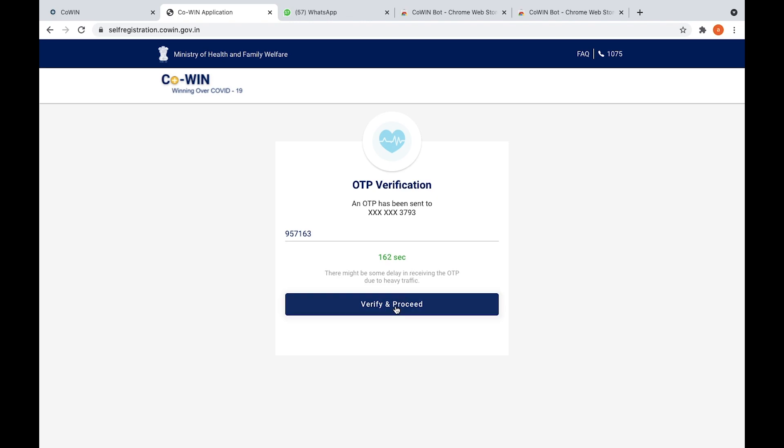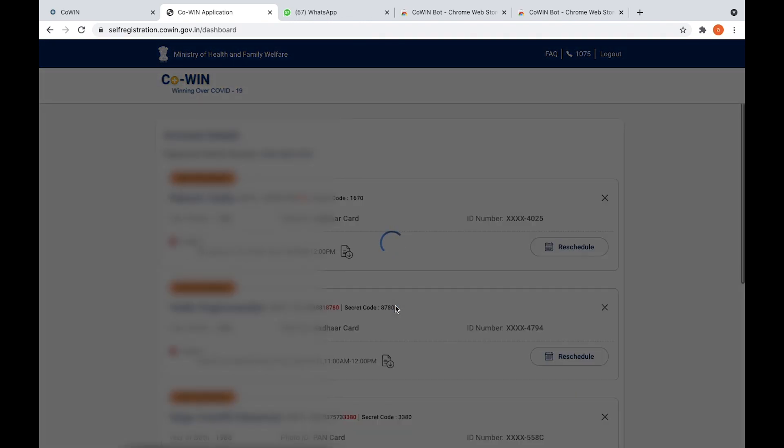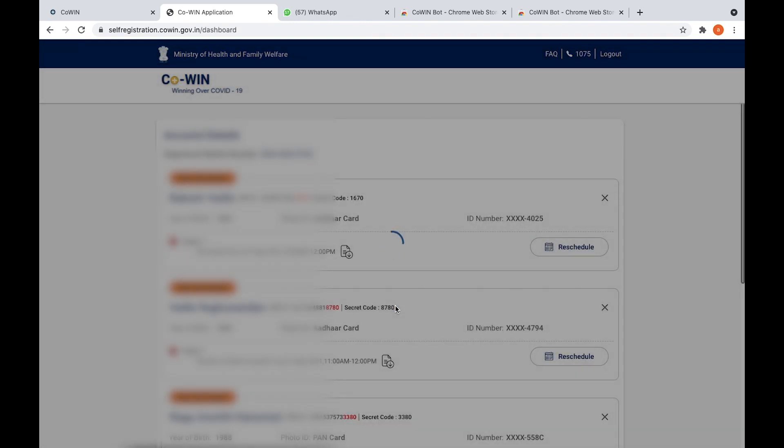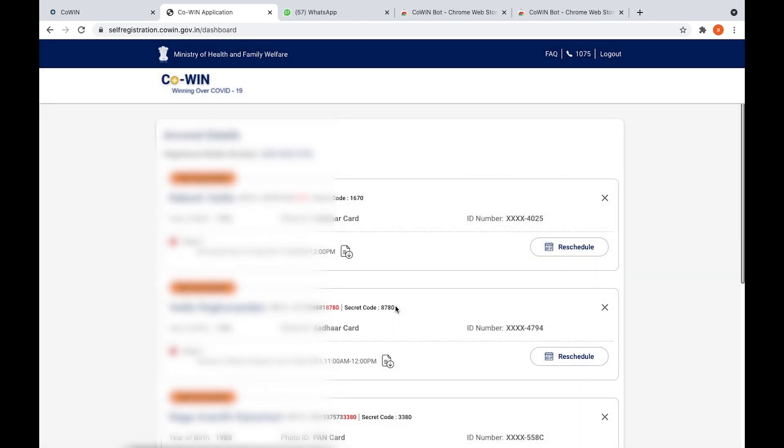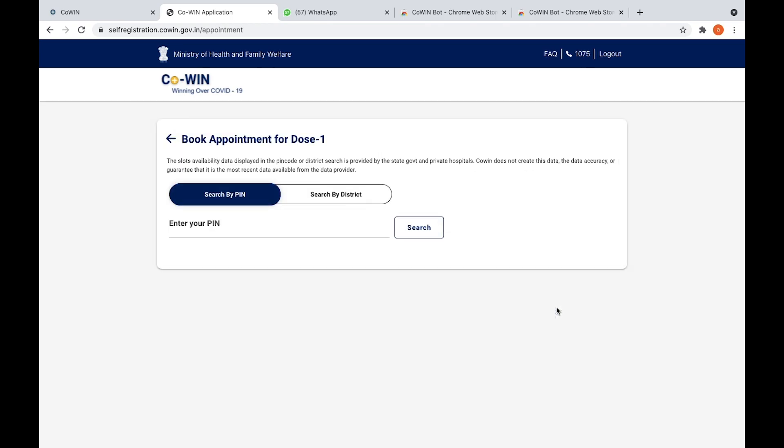Once you add it, you need to check the person who you want to add to get vaccinated. Here I've selected my mother, schedule. This is the important part that you need to concentrate here. After you added the person, what you need to do is...